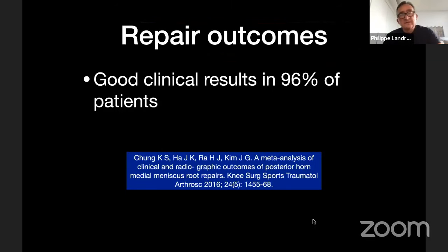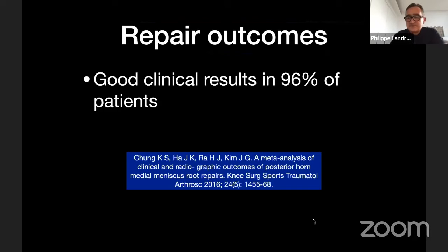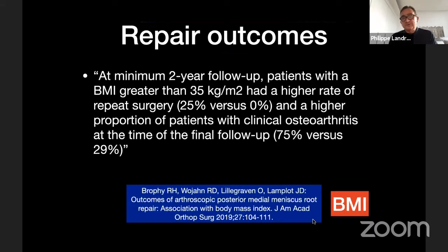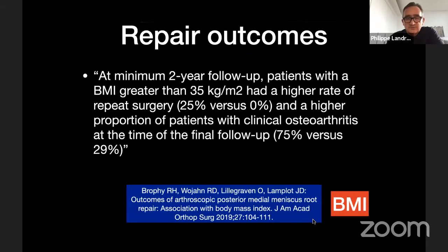Clinical outcomes are good — patients are happy, with good clinical results in 96% of patients. But we must be modest, because BMI plays a big role. Studies show that at minimum two-year follow-up, patients with a BMI greater than 35 kg had a higher rate of repeat surgery — 25% versus 0% — and a higher proportion with clinical osteoarthritis at final follow-up. Clearly BMI is a concern, and we need to address it or be more prudent when BMI is high.